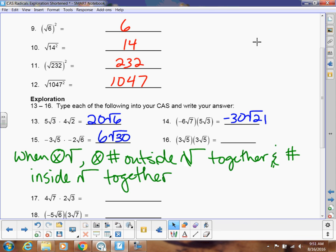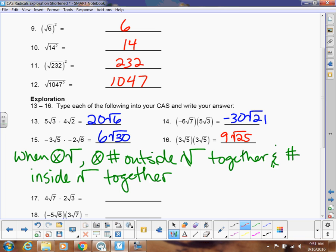In number 16, you'd get 9 times the square root of 25. Notice that square root of 25 simplifies further — it equals 5 — so the answer is 9 times 5. You can think of it as squaring both parts separately: squaring 3 gives 9, and squaring the square root of 5 just gives 5. So you can go straight to the final answer of 45.